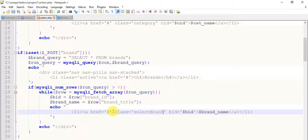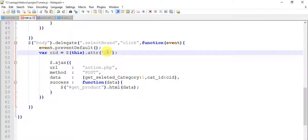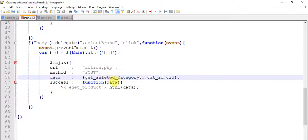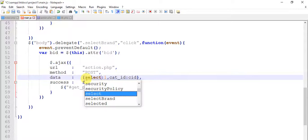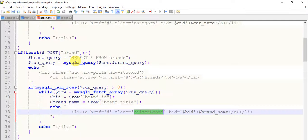Select brand — copy this and come to the main.js page. Change to select brand, then click on select brand. It gets an ID — change it to bid, and this is to get the selected brand.